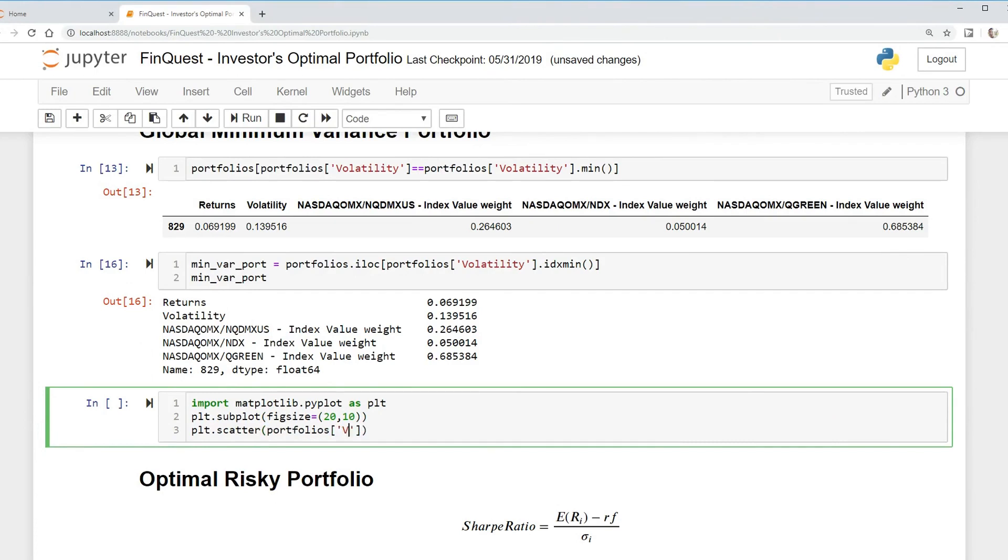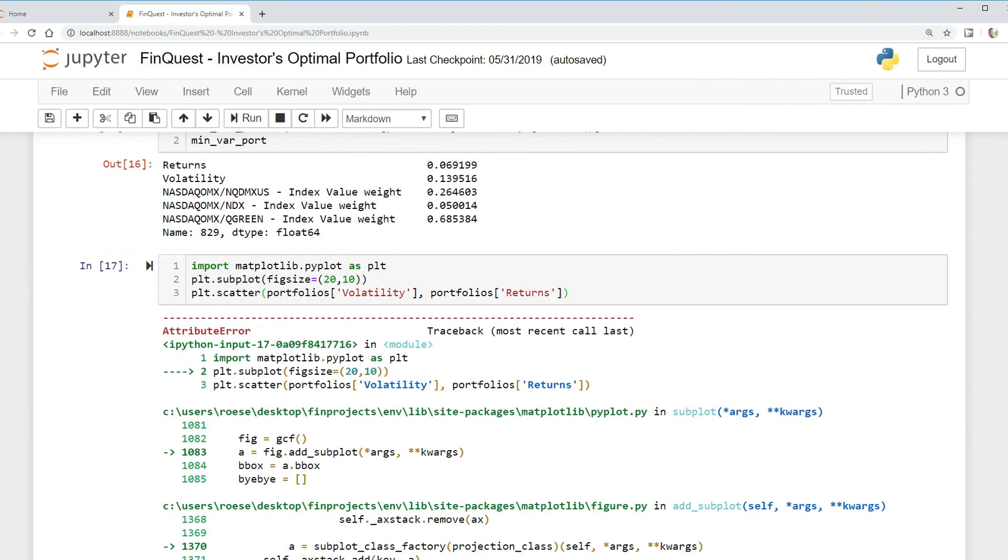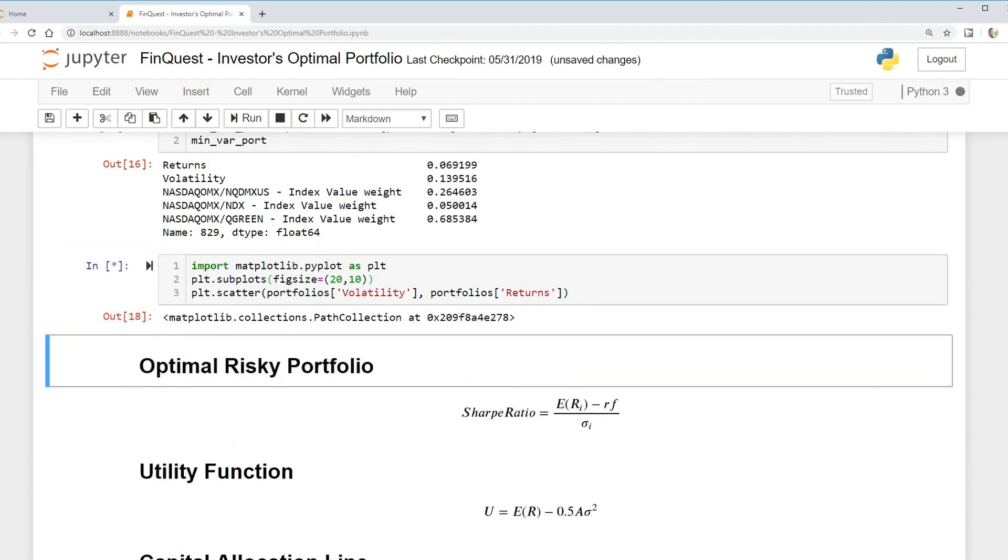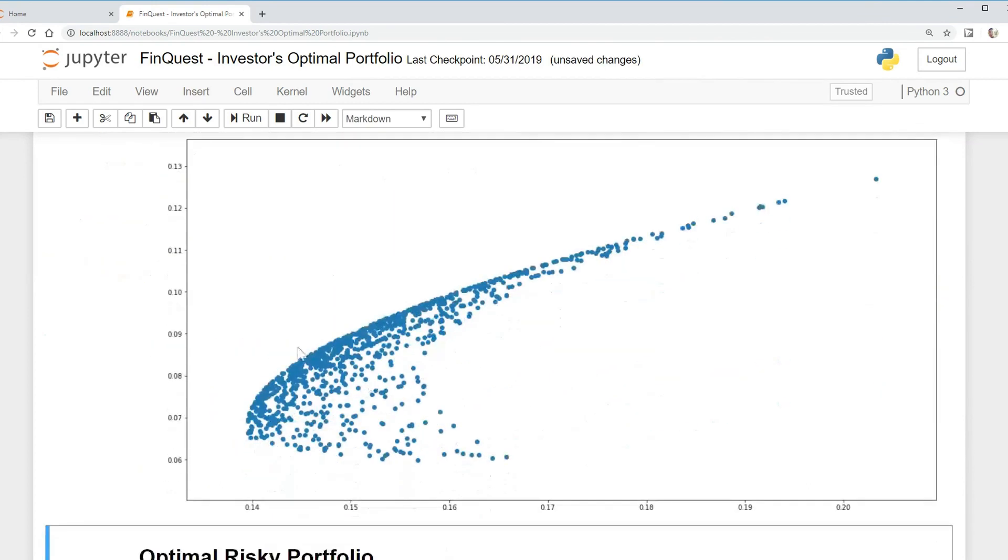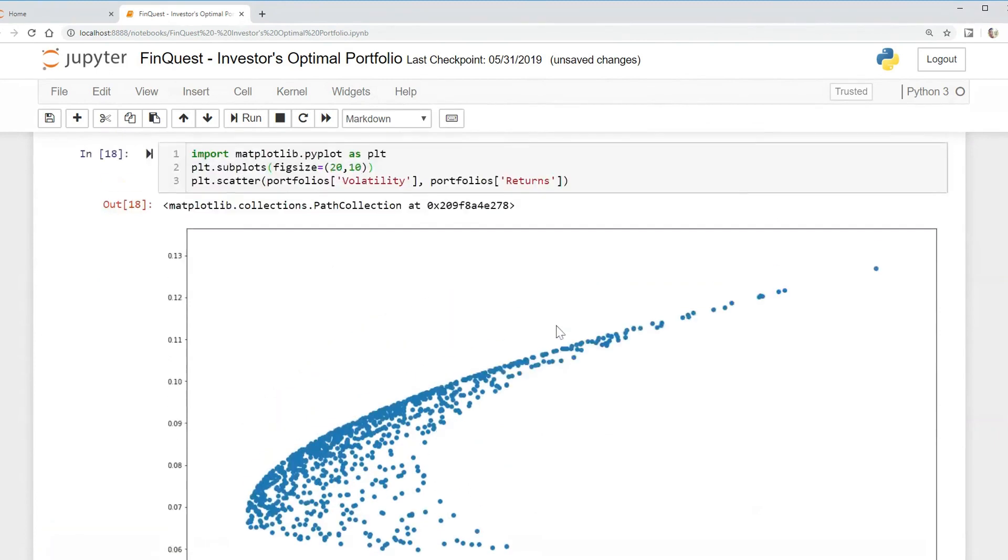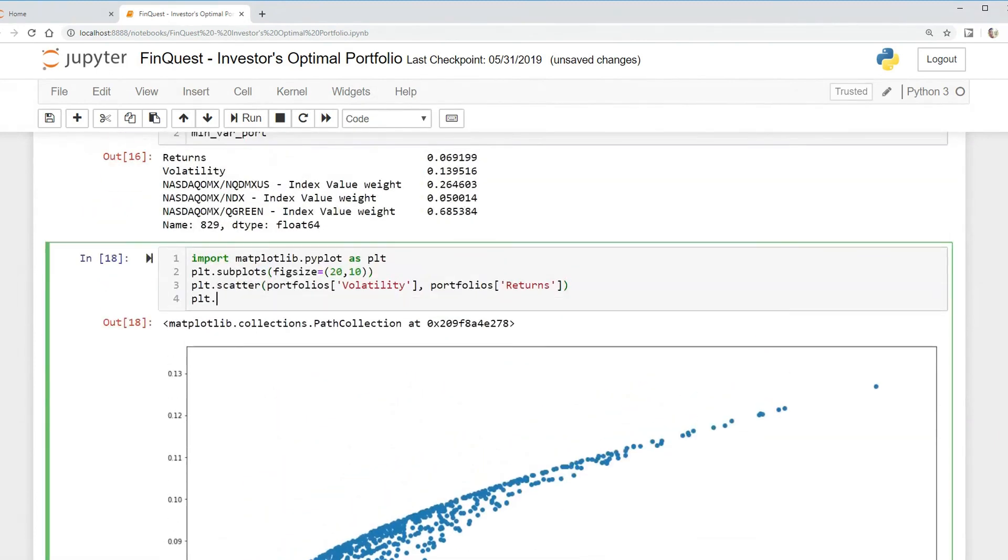So scatter, this is going to be our x-axis. And then now we want to look at portfolios returns and this is going to be our y-axis. That should be PLT.subplots. Let's run that again. And now we can actually see our efficient frontier with a scatter plot.